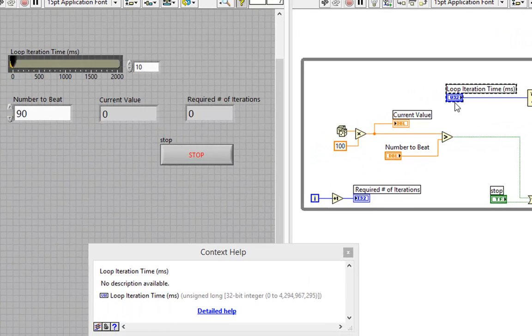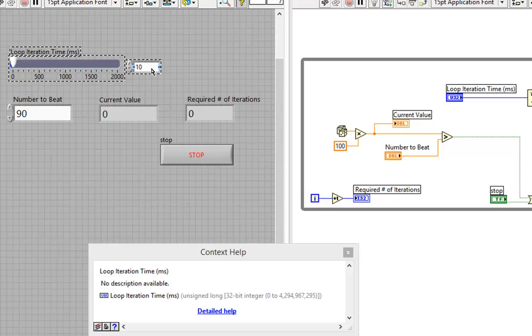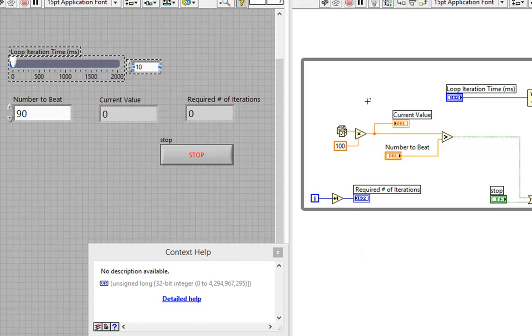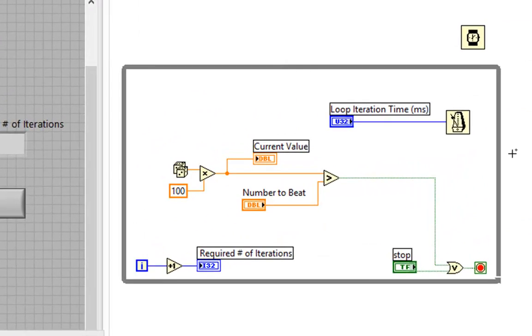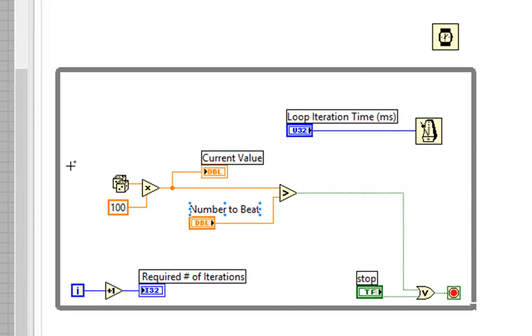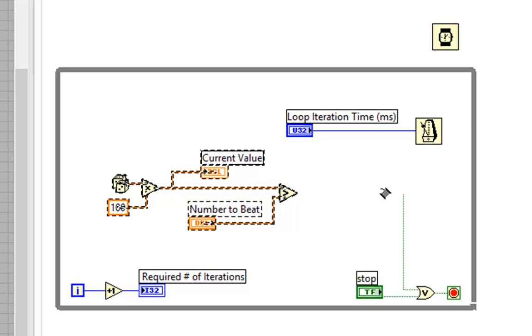Because what happens now if the code here takes longer than what you specify? As we can see, I've specified this to take 10 milliseconds. But what if the code inside takes 15 milliseconds? What will happen?